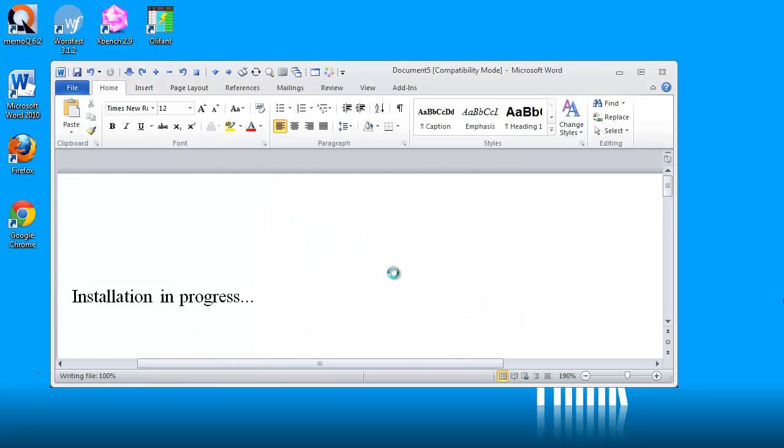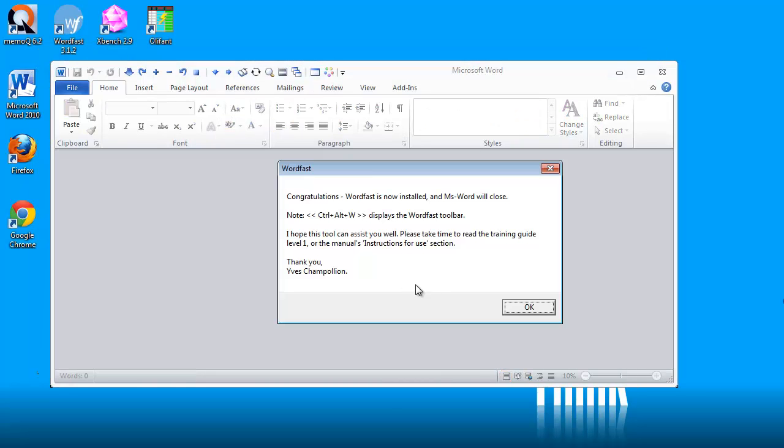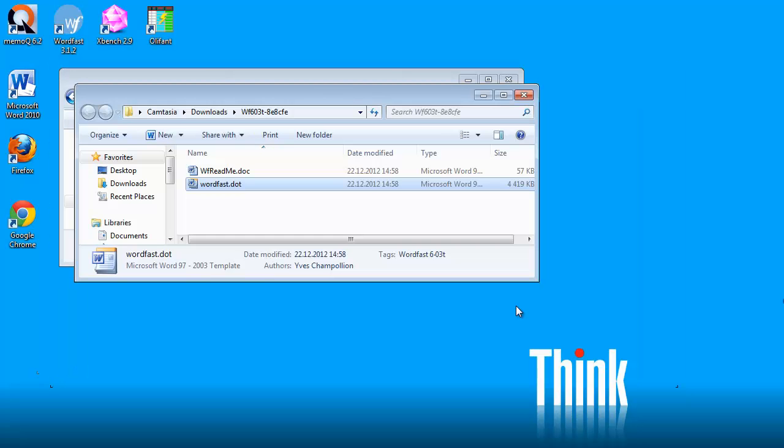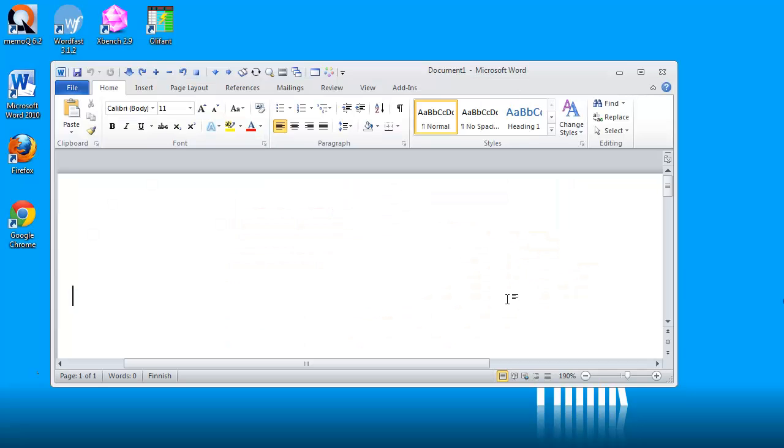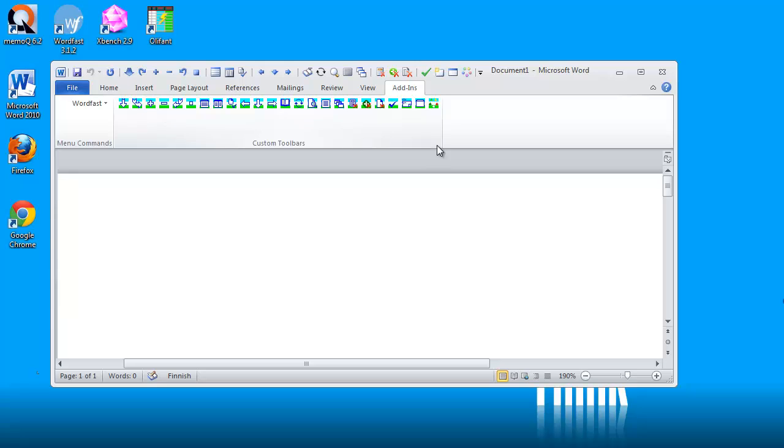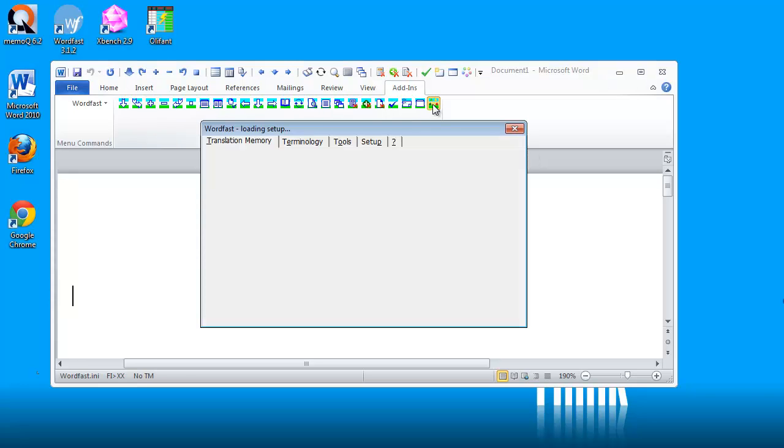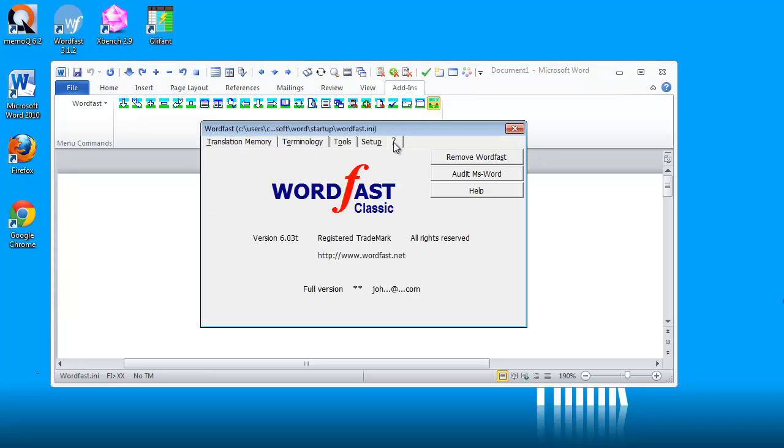When I click OK, Wordfast will restart. When I go to the add-ins tab and I click on the Wordfast icon and then on the setup icon here and on the question mark,